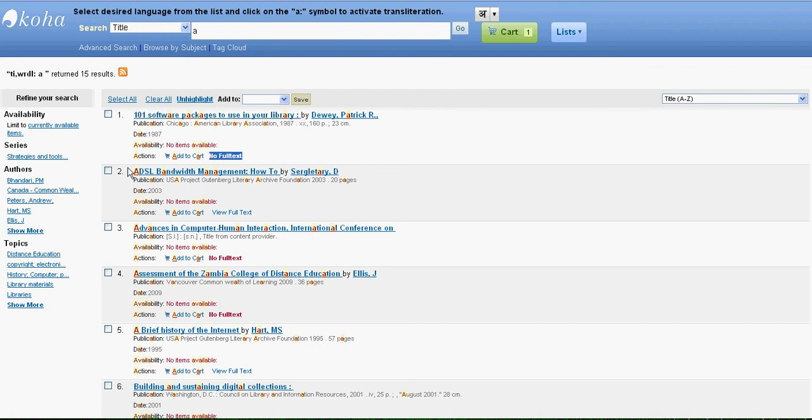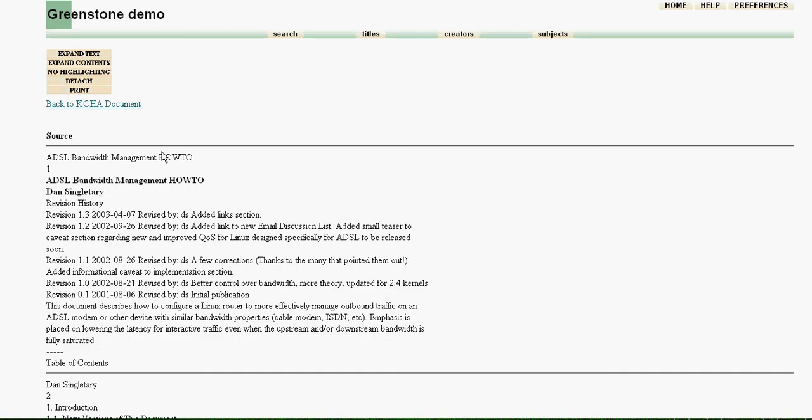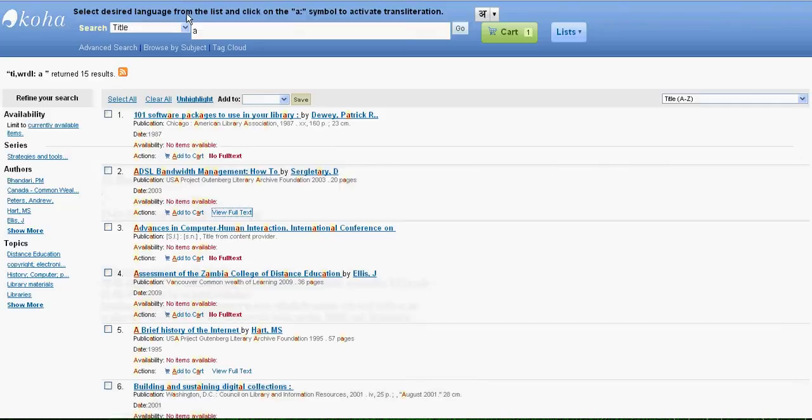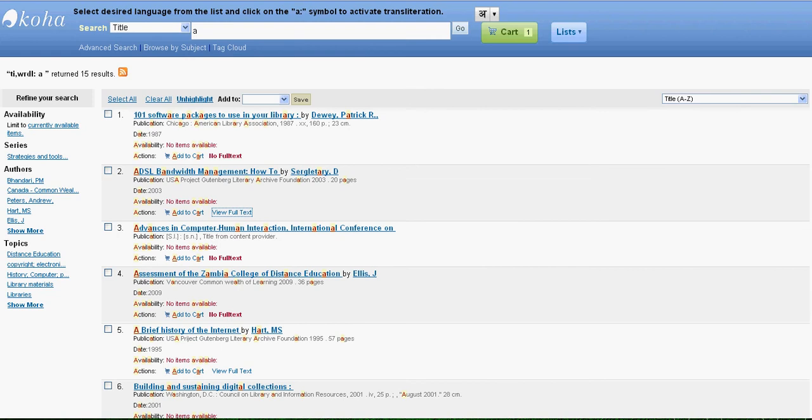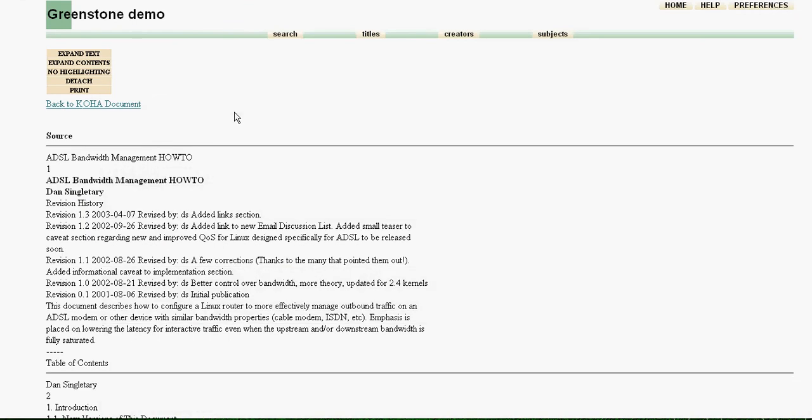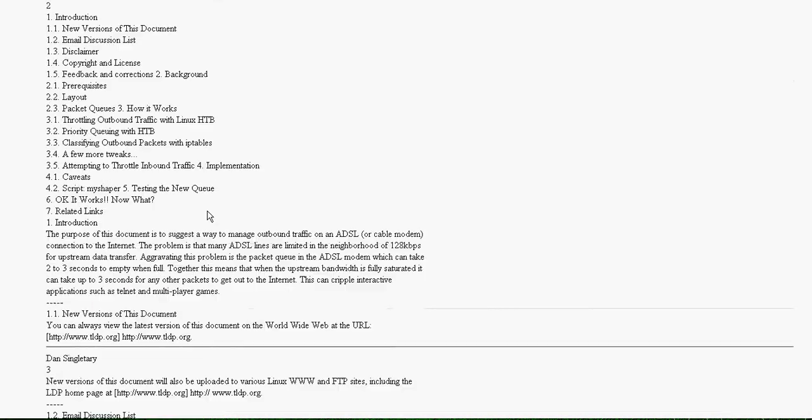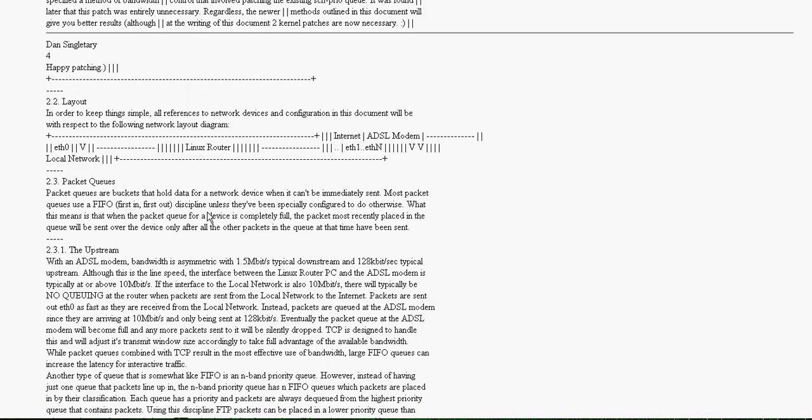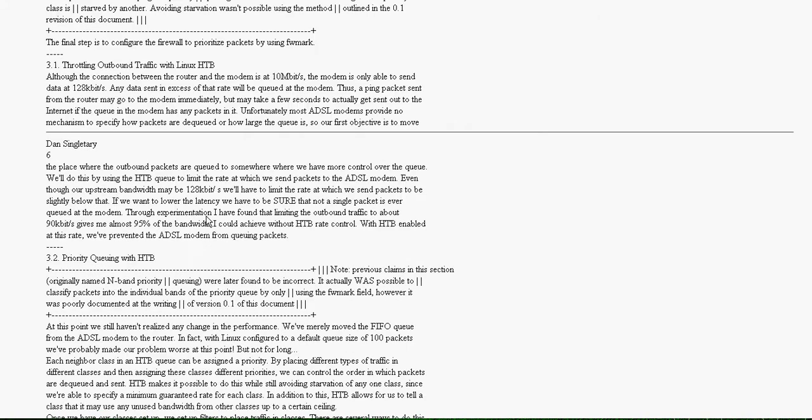While this particular topic has a full text. So what happens is when you click on view full text link here, it will take you to the respective URL in Greenstone. This is a different software. We have put a full text of this particular book in this particular software which is called Greenstone.